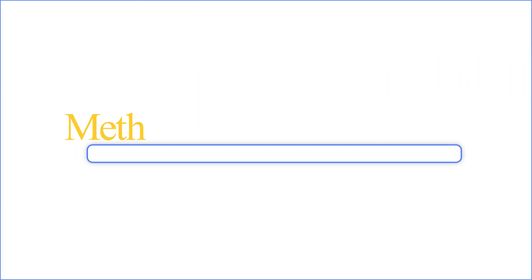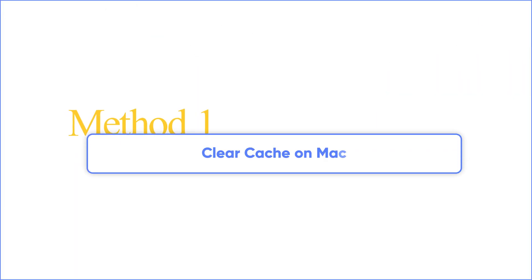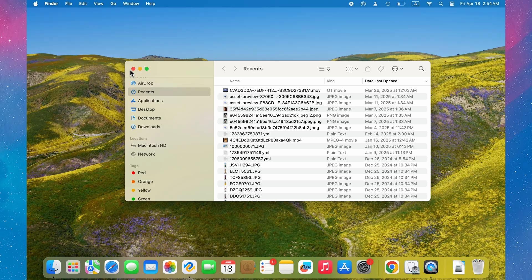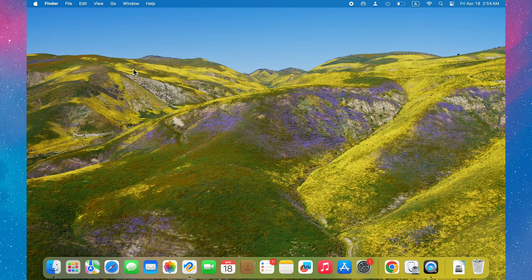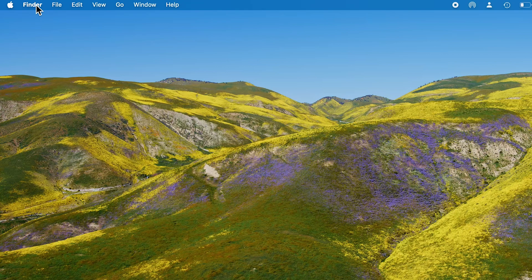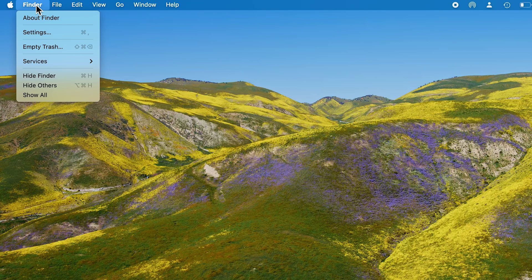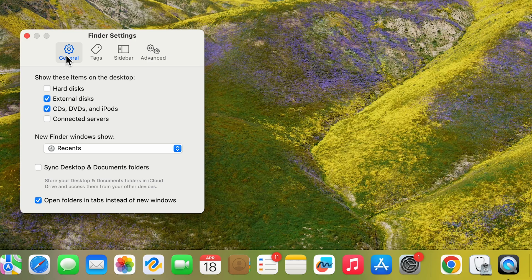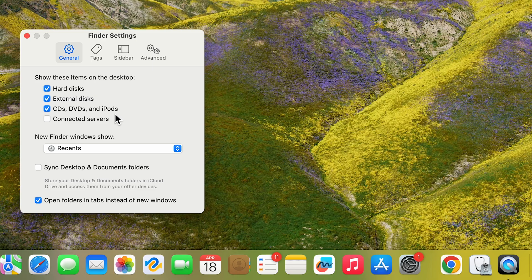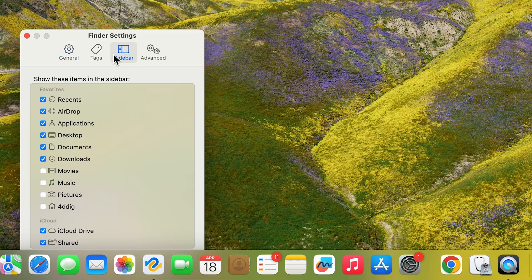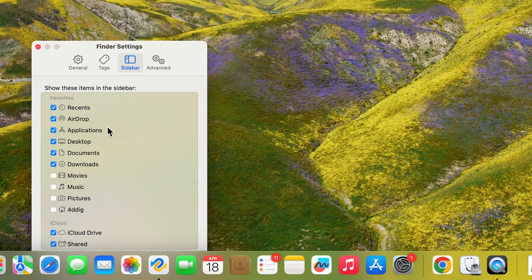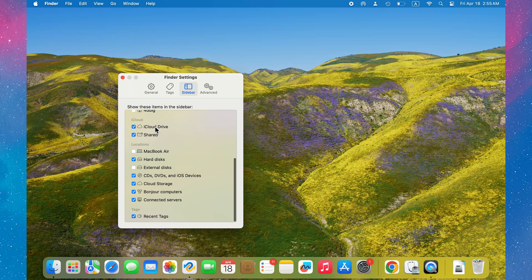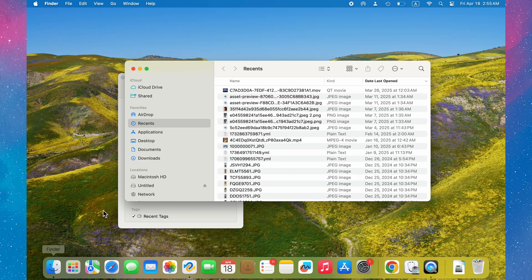Method 1: Check your Finder settings. First, force your Mac to show the SD card. Go to Finder, Settings, and let's start off in General. Make sure that you enable hard disks, external disks, CDs, DVDs, and iPods. Then go ahead to the sidebar and make sure external disks is also checked. Boom! You may now see your SD card appear in Finder.